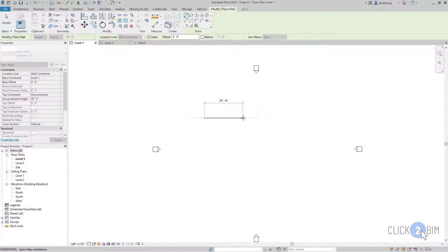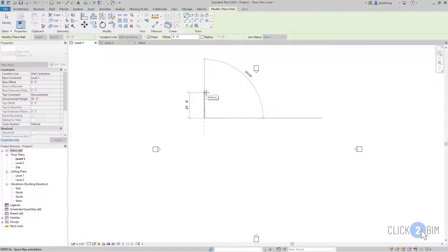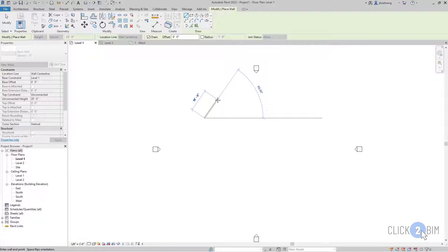And then when the cursor is horizontal to the starting point, a tool tip will appear that says horizontal. And when it's vertical, a tool tip will say vertical. And so that can help you as you are creating a wall.